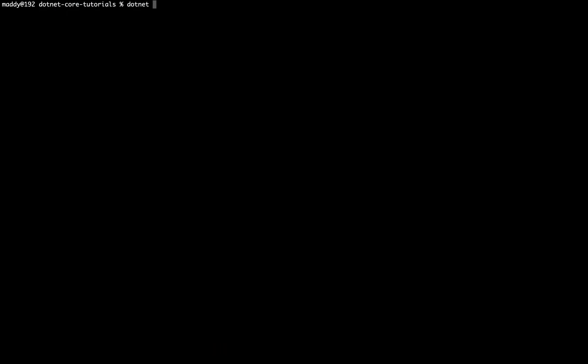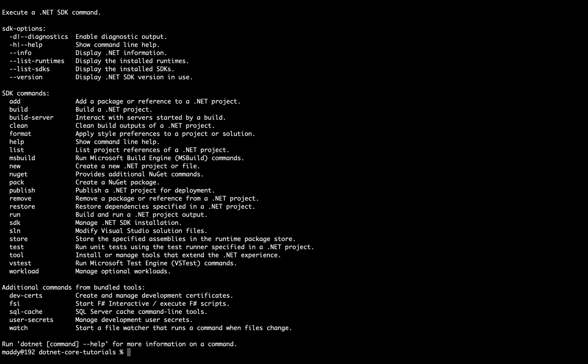Oh wow, so we have a couple of commands that we can try out. And if I see here, we have something called 'new' which is used to create a new project file. And we have here something called framework, which lets us know what framework we want to create.